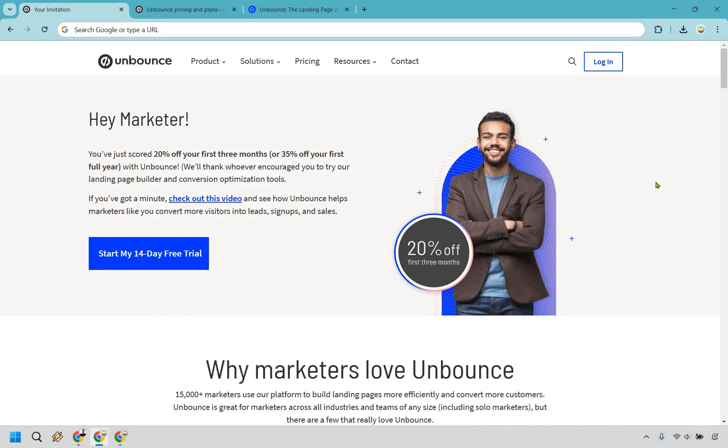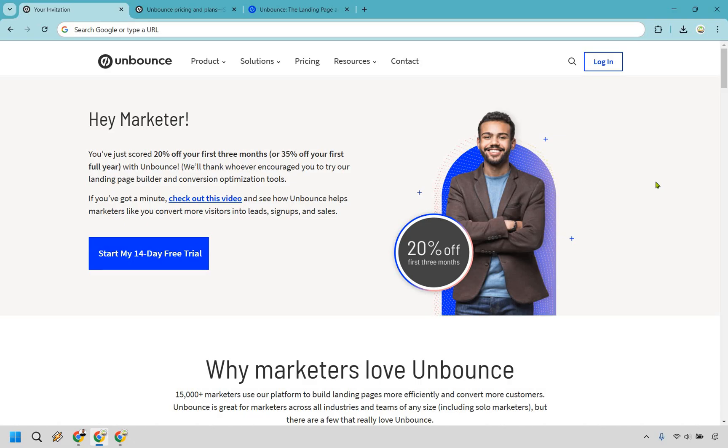Bottom line, if you're a conversion-driven marketer who knows that a well-optimized landing page can mean the difference between crickets and commissions, Unbounce just might be your perfect match. And that's going to conclude my Unbounce review. I want to say thank you so much for checking it out. And of course, if you haven't gotten to dive into it, be sure to use my discount link down below where not only can you get that free trial, but 20% off your first three months or 35% off your first full year. My name is James, thank you so much for watching and enjoy.